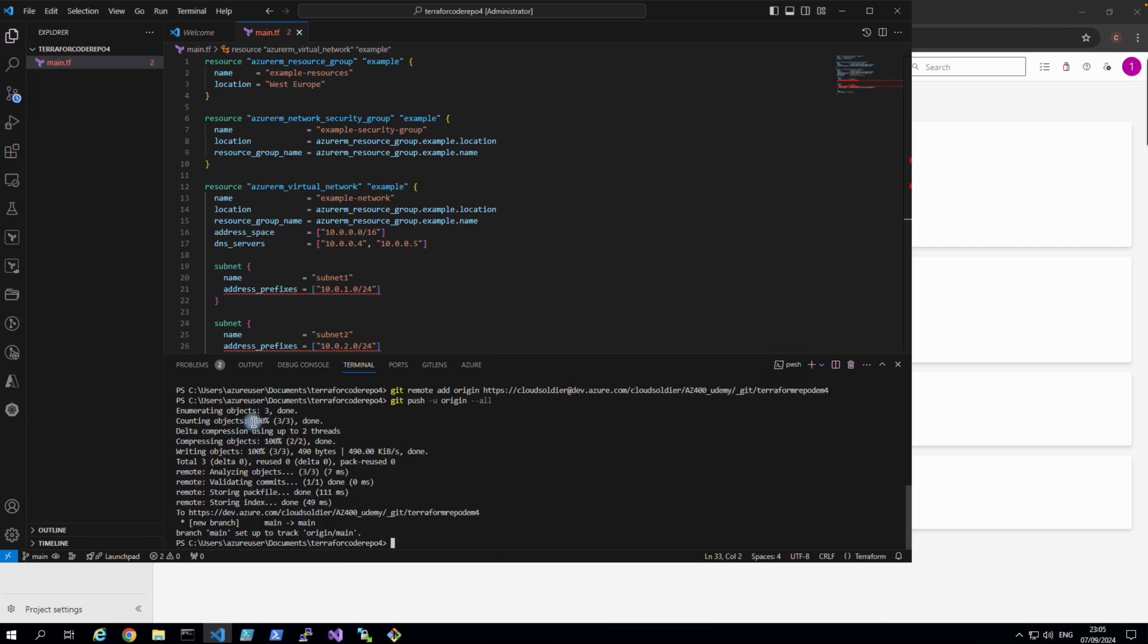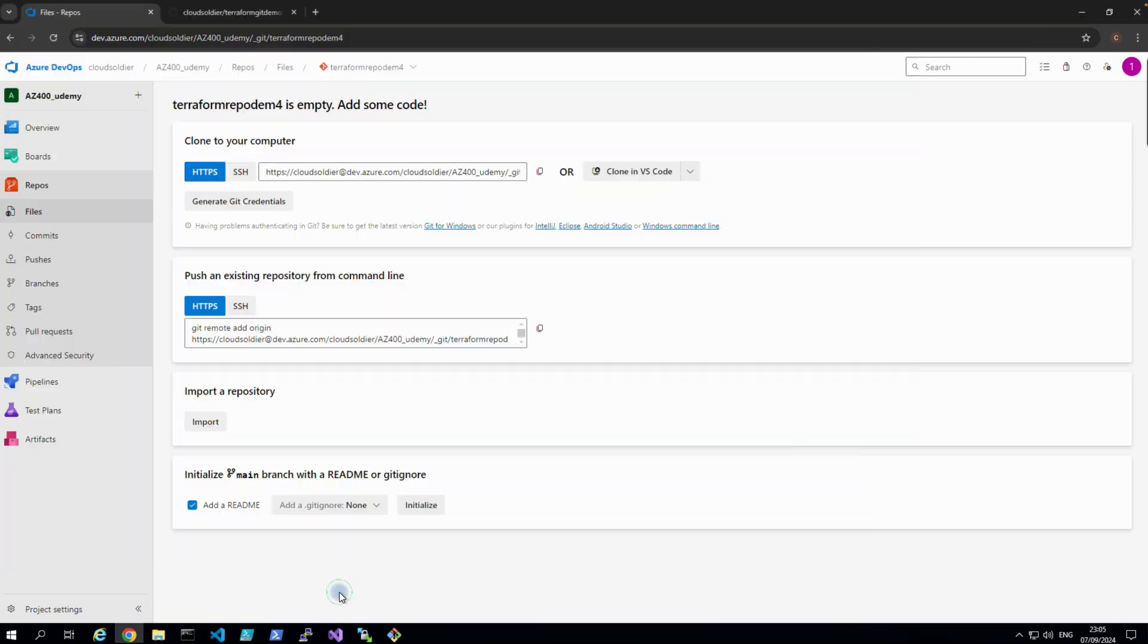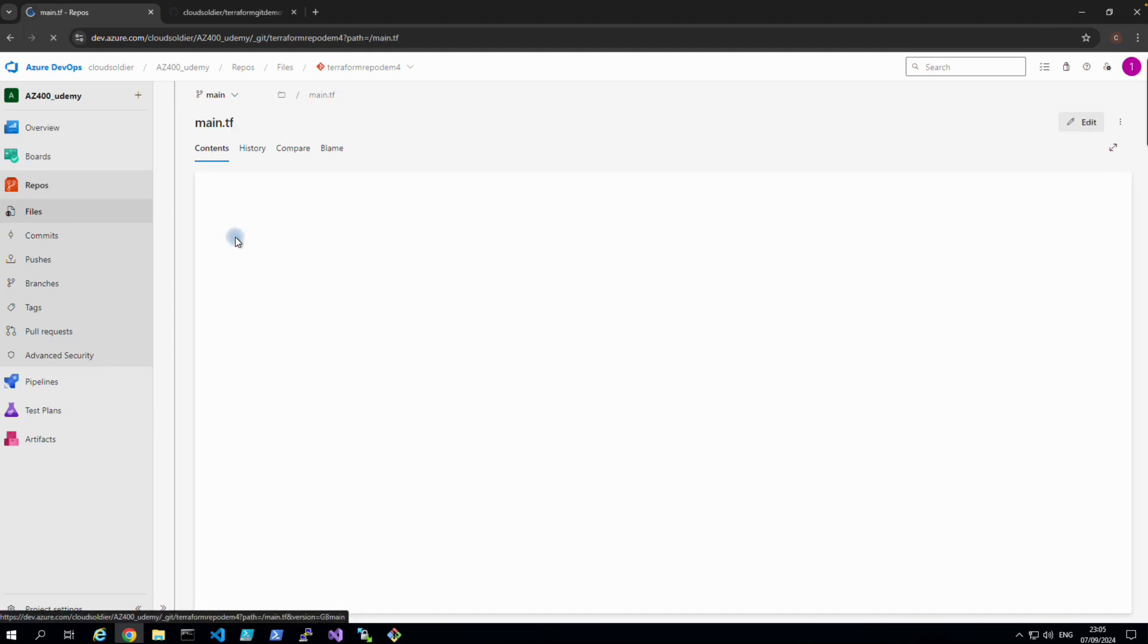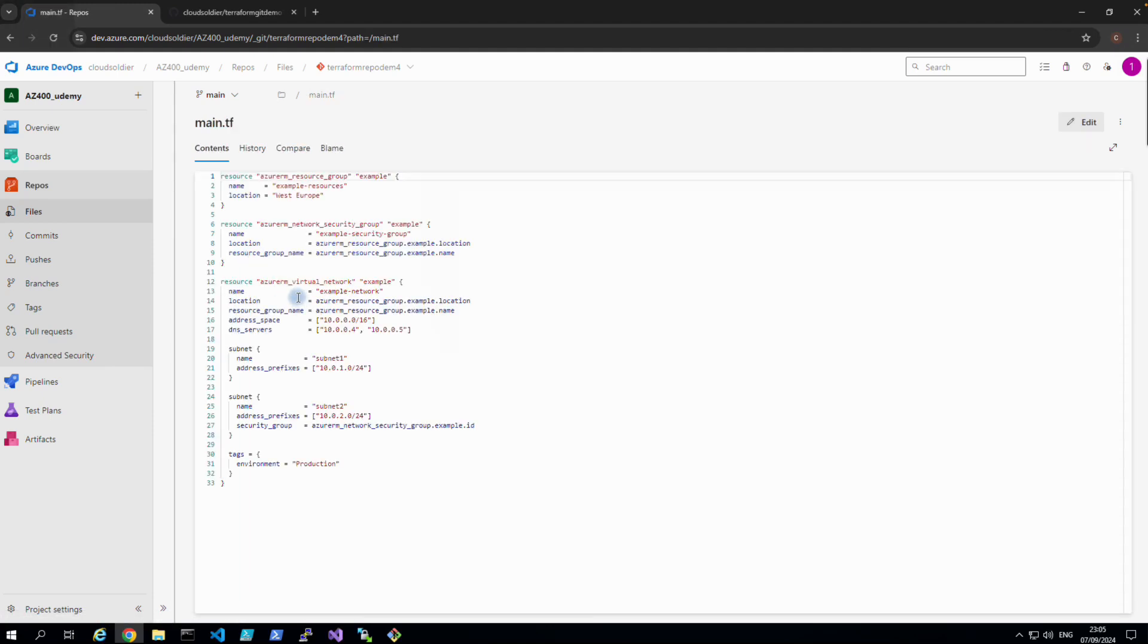You can see there's three items, it's done counting, and then it's been pushed. So if I go back to my repository and refresh it, here we go. So you got main.tf, all the data has been pushed.